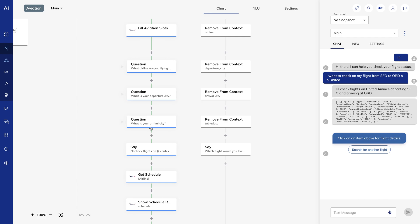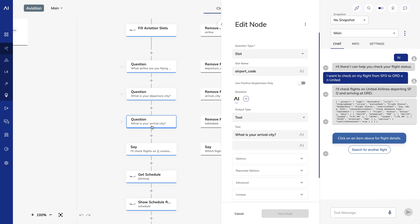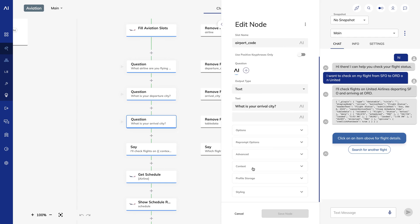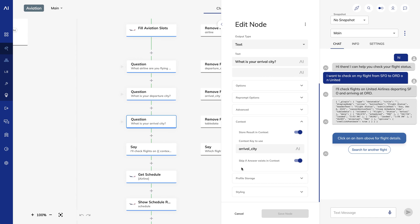Imagine if I said, I want to check on my flight from SFO to ORD on United, and the next question the bot asked me was, where are you flying from? Well, it wouldn't be the best experience, and the bot wouldn't be acting intelligently.